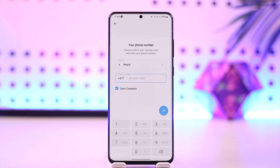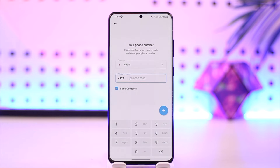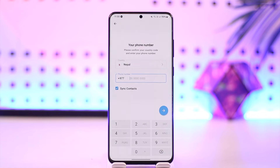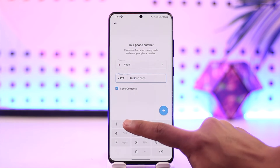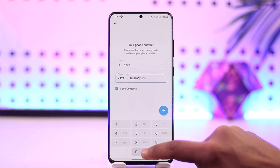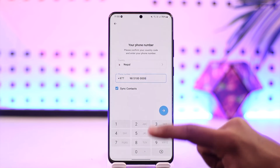The only time it asks you for your email, and that also indirectly, is when you have added a Telegram passcode and you don't remember your password and try to reset it — it will send the code to that email. Even if you have two-factor authentication turned on, it's not going to send the code to email.